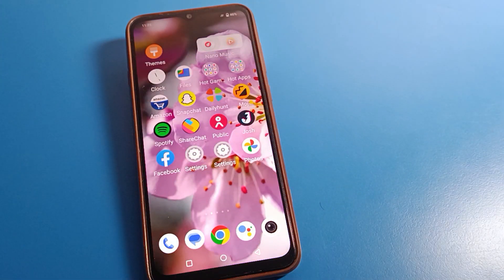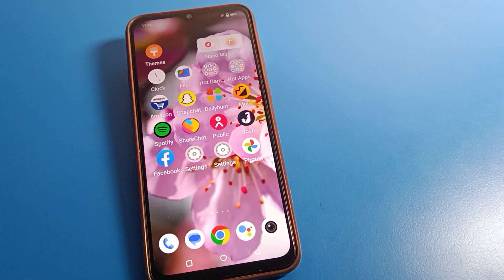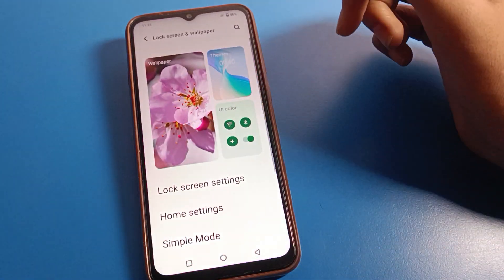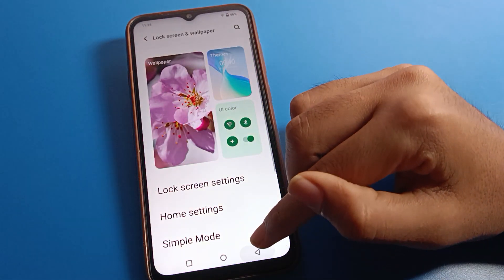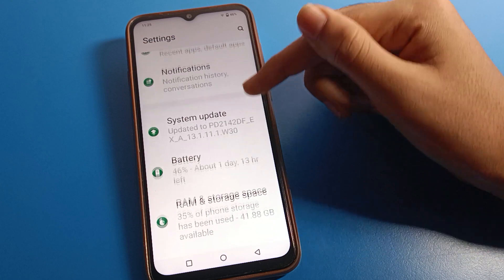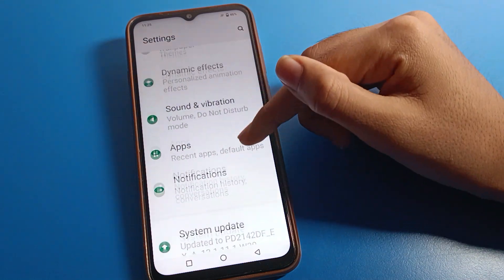We want to change the home screen layout — the row and column settings on your device. First of all, open your iQOO phone settings. After opening the settings, you can see this type of interface on your iQOO mobile.